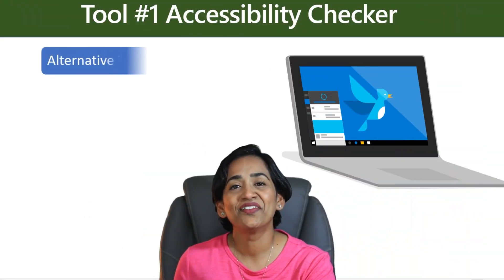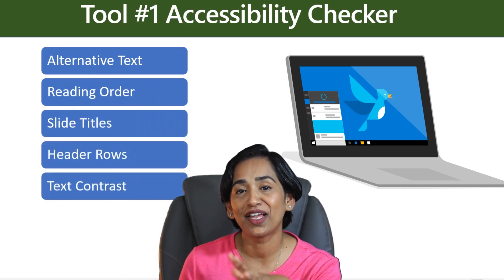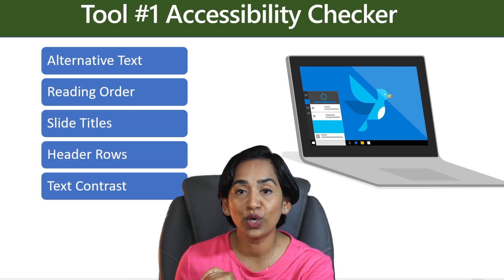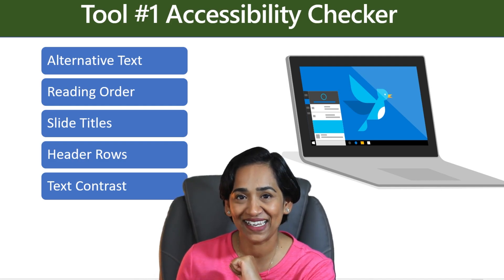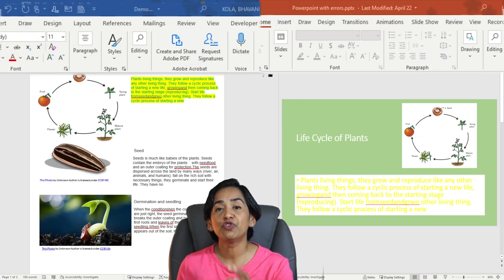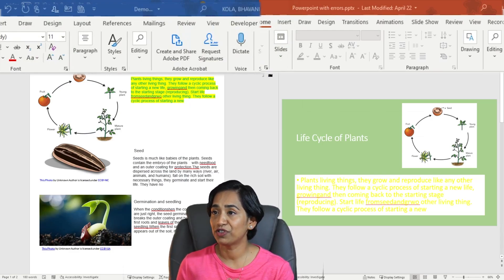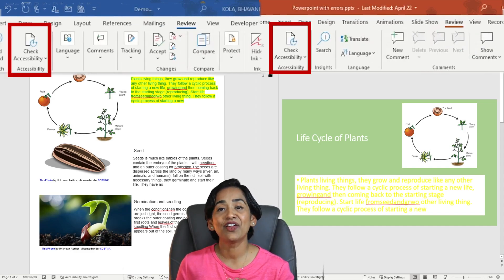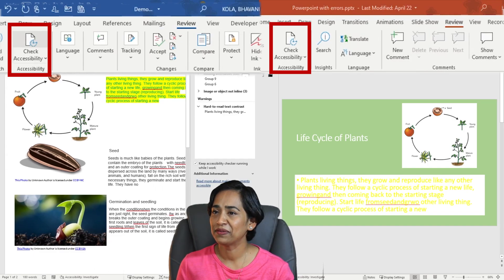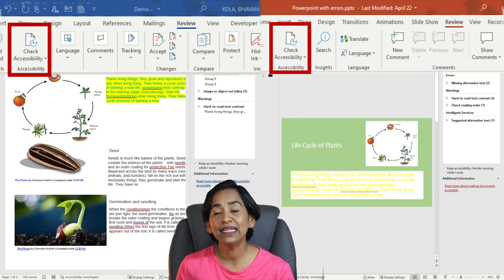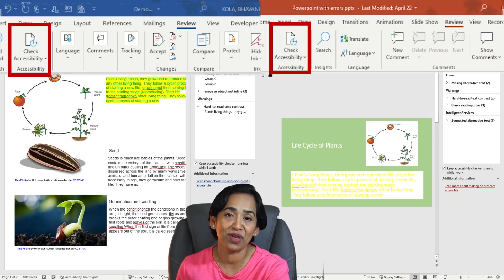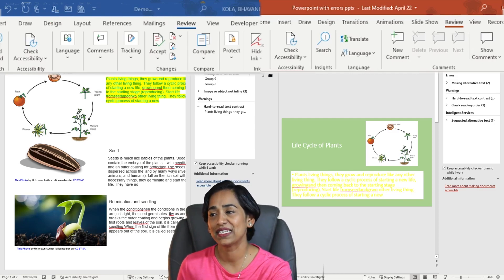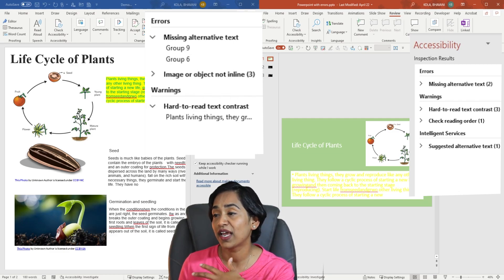The first step towards an inclusive classroom is to make sure that your digital content is accessible. So tool number one is Accessibility Checker. Here I am on my Word and PowerPoint document. To check for accessibility, let me click on the Review tab in both documents. And here I have my check for accessibility. With one click, it will give you all the errors stopping your content from being accessible for your students. Here are the lists of errors that I have made.